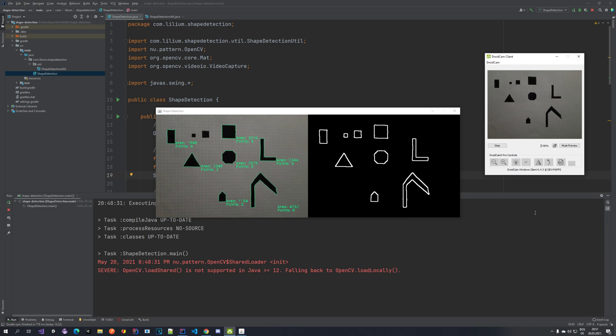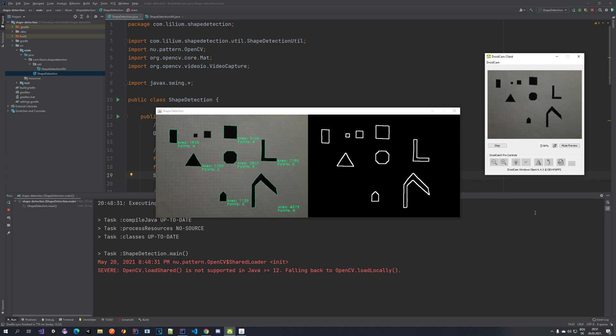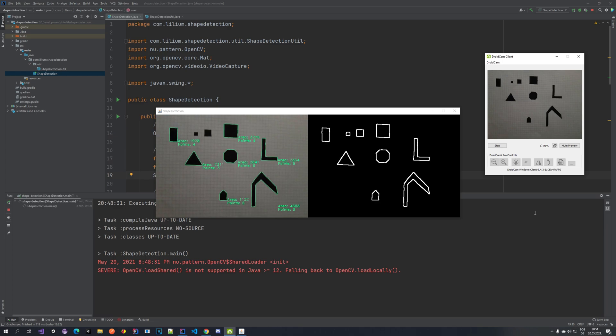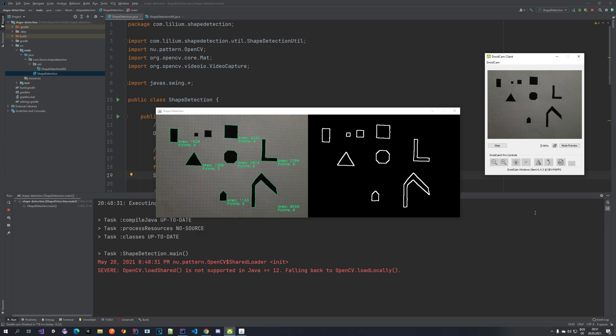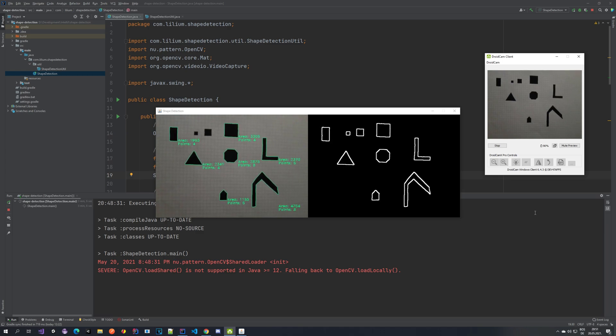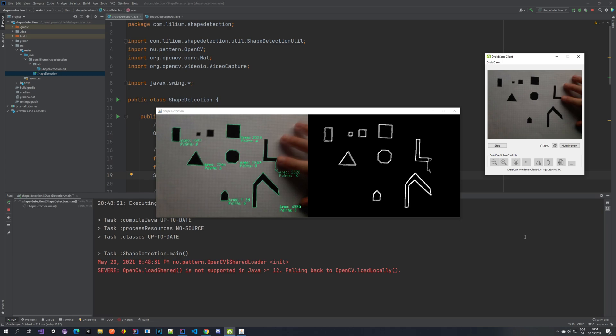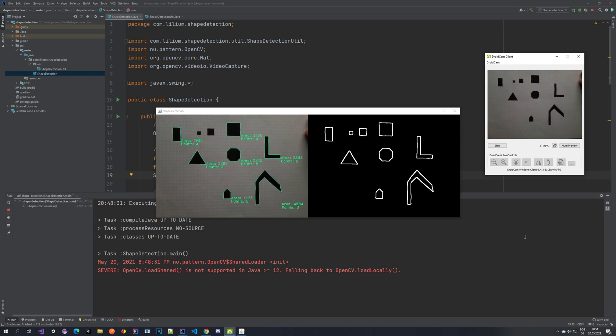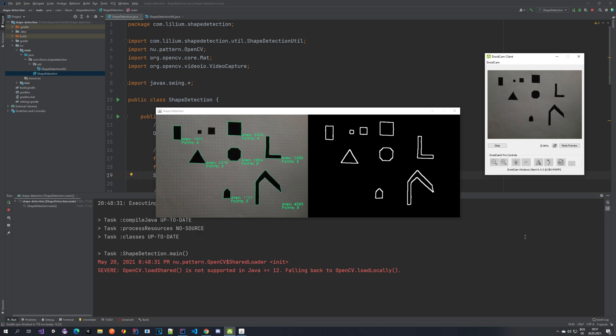So in this tutorial, it will be a quite short one. We are going to be taking a look at how we can detect the contours of different shapes, how we can calculate the points, so how many points it has and how we can calculate the area of that shape. As you can see on the screen, I have already implemented this and currently I had drawn some shapes on a piece of paper and the application itself is taking a look at them and it's calculating the area and it's also displaying the points.